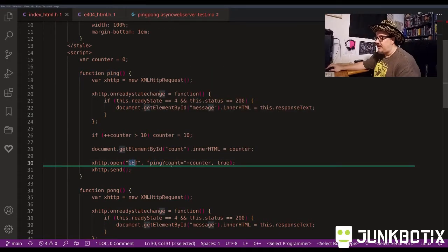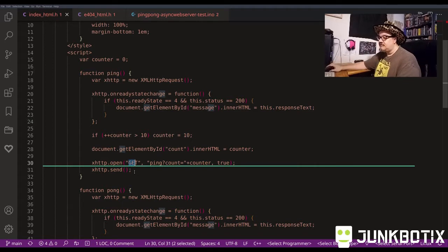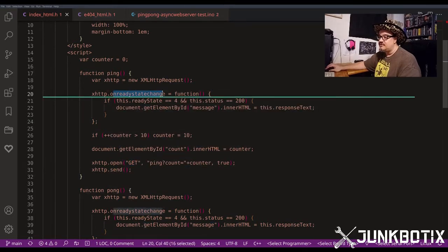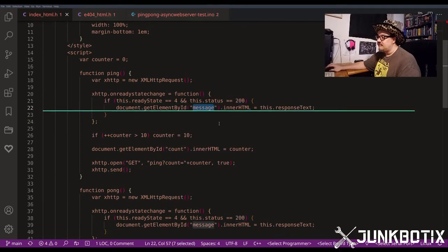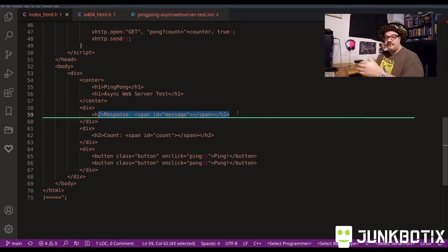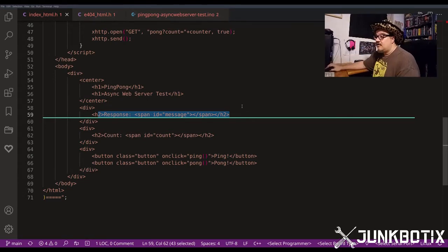We do a GET request and pass in the counter, then send it. That goes to the server running on the ESP32. The server does some processing and sends back a message, which triggers the on-ready-state-change callback. If we get a 200 OK - which we should - it updates the response HTML with what comes back from the server. So we have two-way communication: press a button, send something to the server, server does something, sends back a response, we display it.